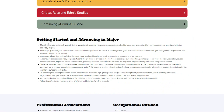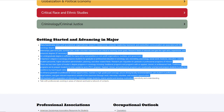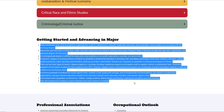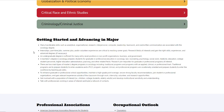There is a section called Getting Started and Advancing in Major, which covers the strategy for sociology as a whole. This is a really great tool to get information and figure out what exactly you need to do to progress in this field.